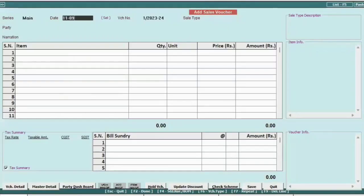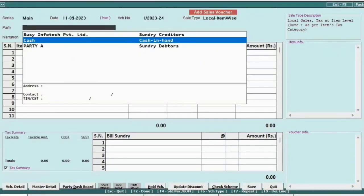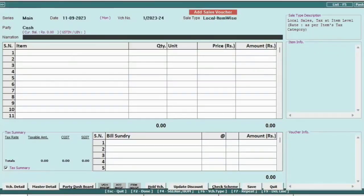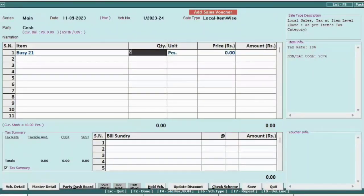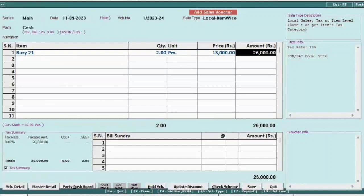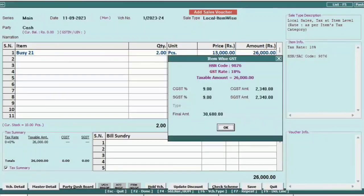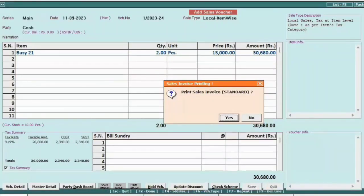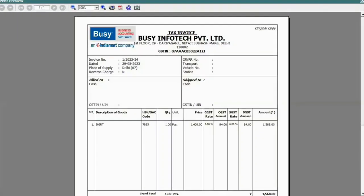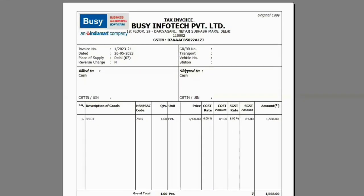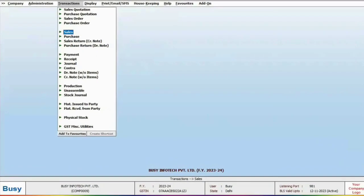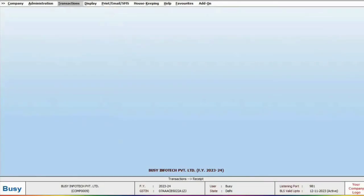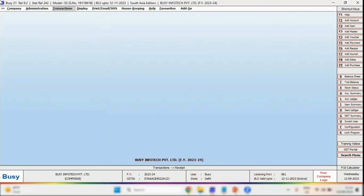Next, add a sales voucher where you will provide similar details and select the party. Select item details such as quantity and rates, and the tax will be automatically calculated. Then save it and check the print of the sales invoice. Bizi allows users to design and configure invoices according to their needs.